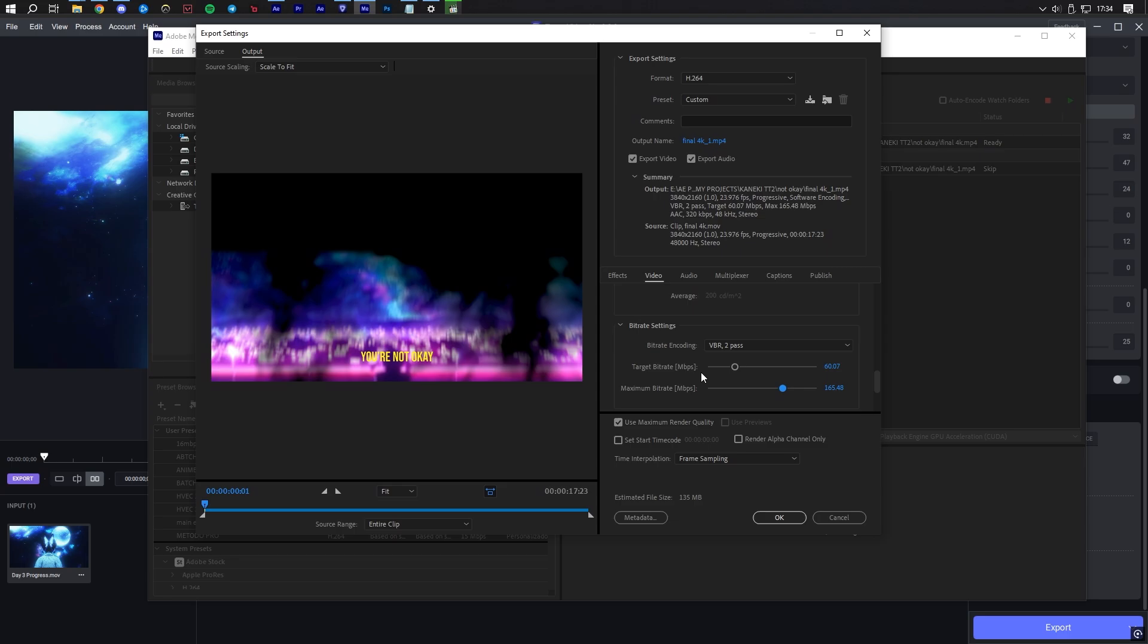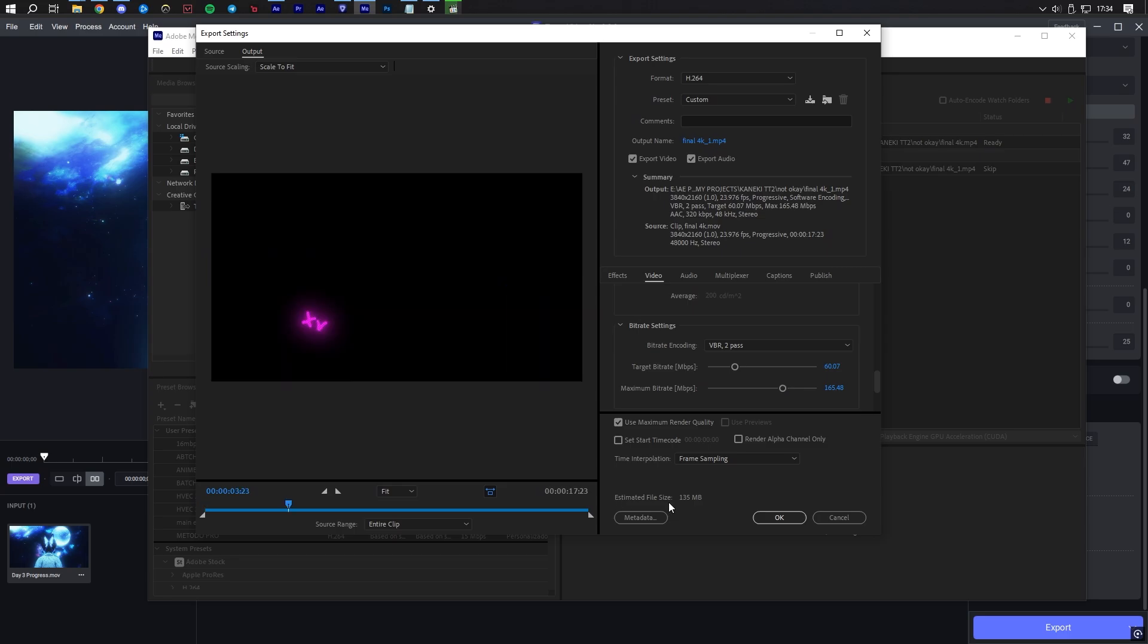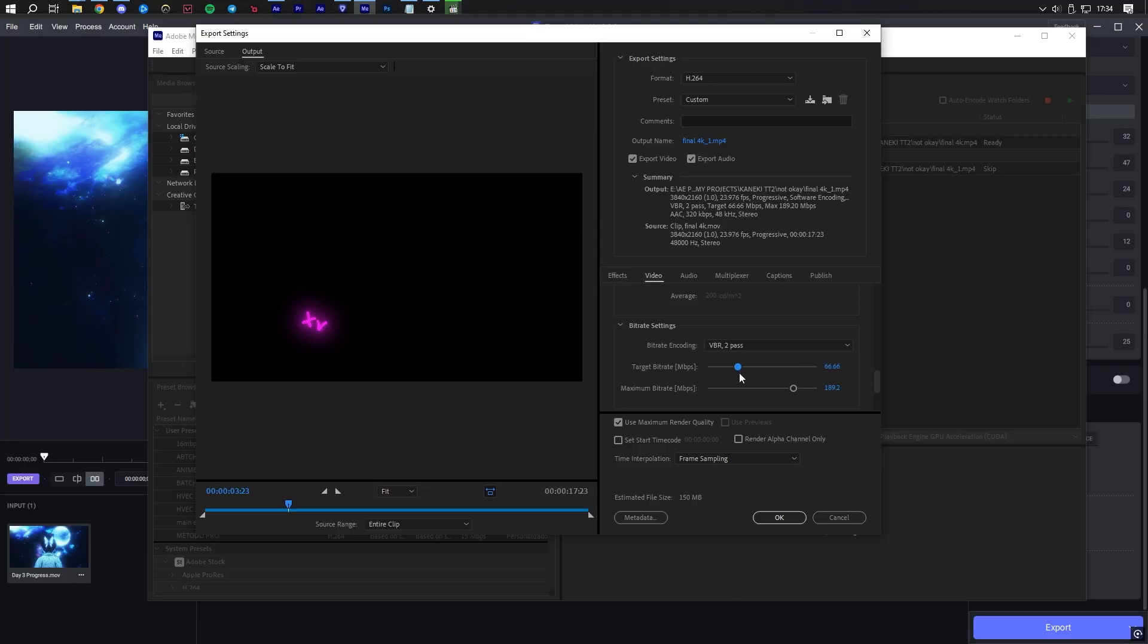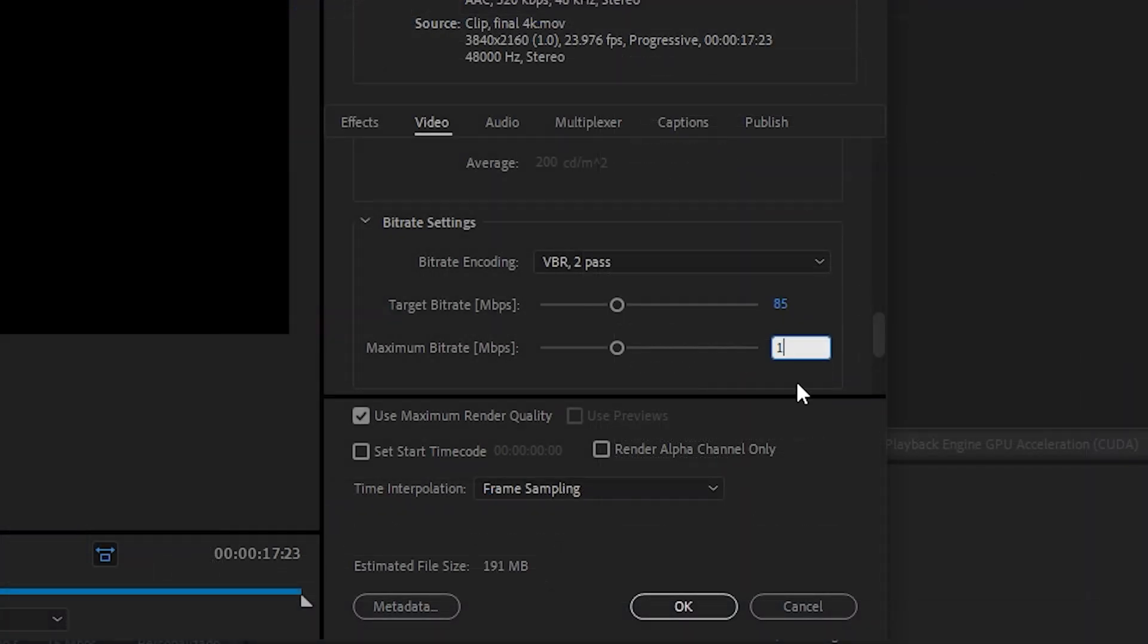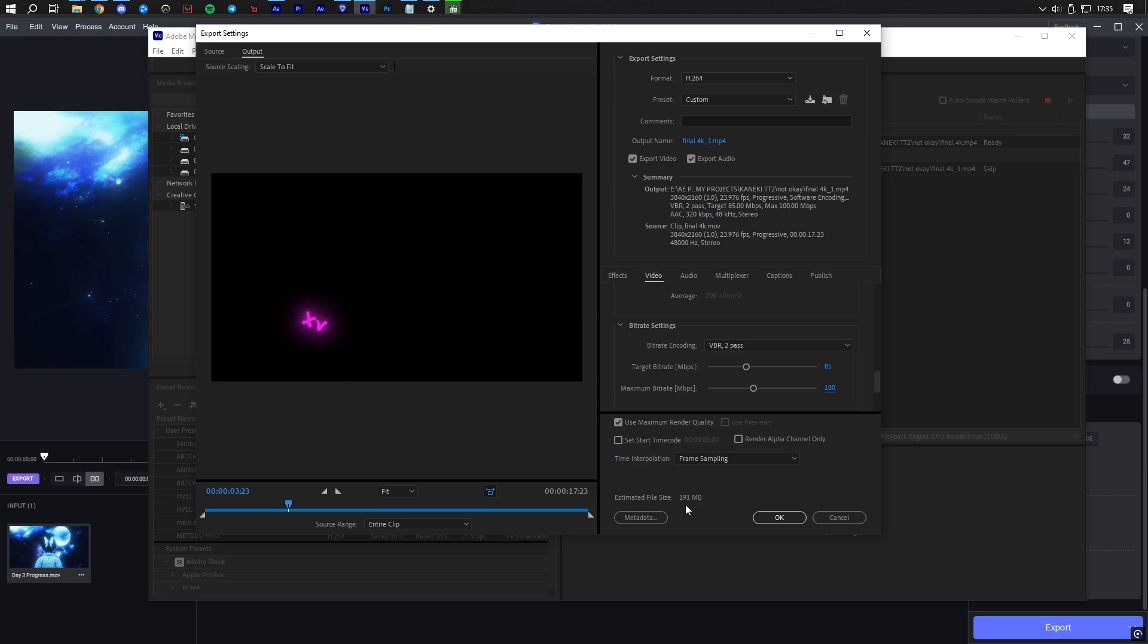If you observe the text at the bottom, estimated file size, this number will increase or decrease depending on how much you adjust the two sliders. Now, follow these two rules. Your maximum bitrate slider should be 10 to 15 megabits per second larger than the target bitrate in megabits per second. And you must make sure that the estimated file size stays between 170 to 190 megabytes.